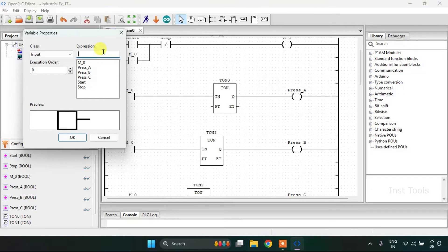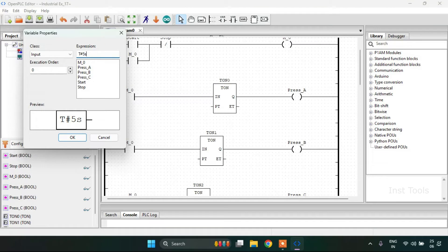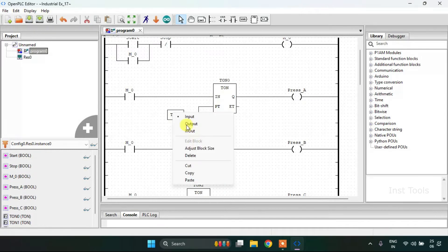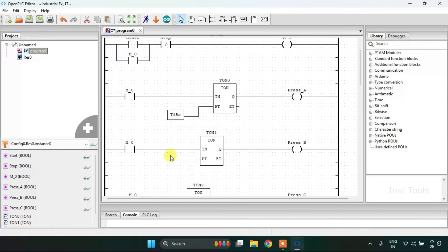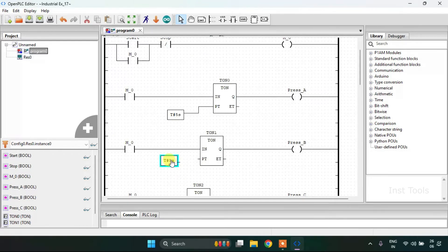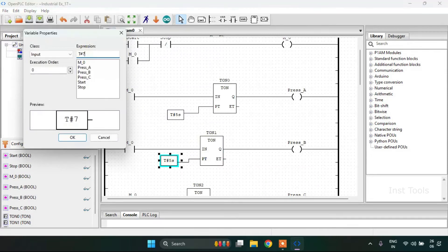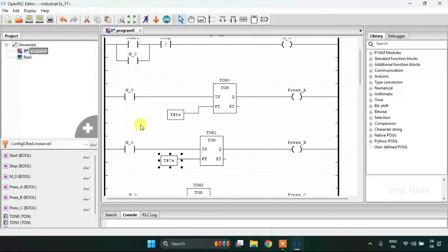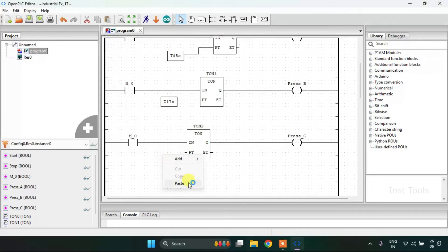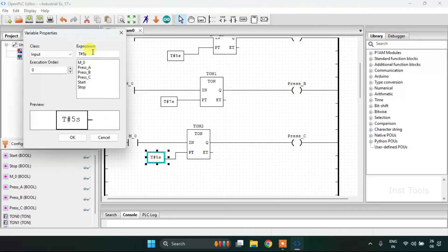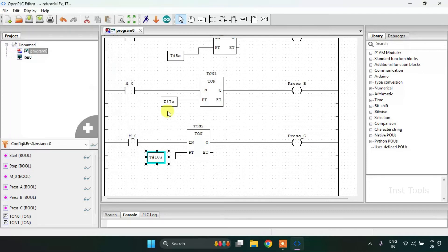And I will write T hash for my first block. The preset time is going to be five seconds. Then I'm going to copy and paste the same variable for my second block and join the pin. Then double click on the block and change the preset time. And do the same for my last block. Double click on the variable and change the preset time to 10 seconds.